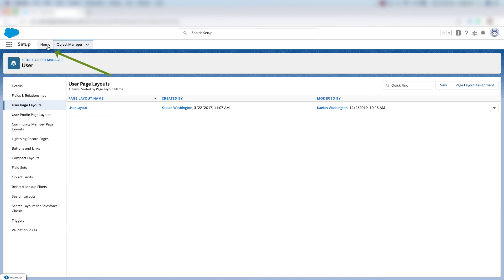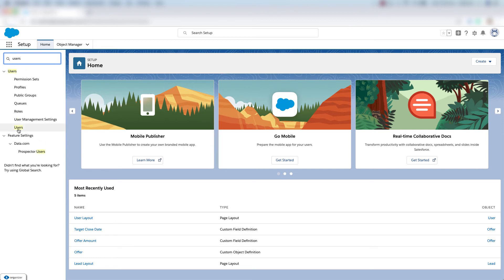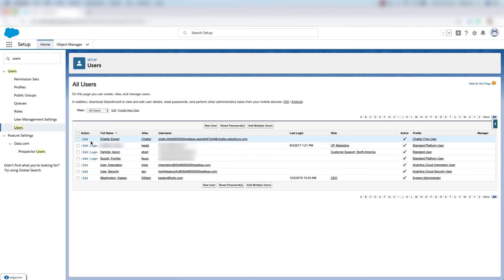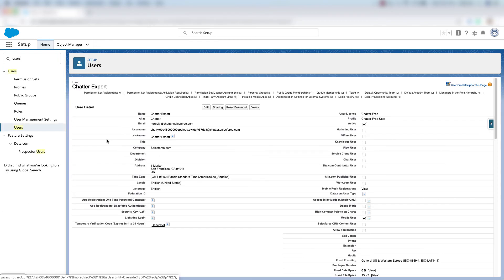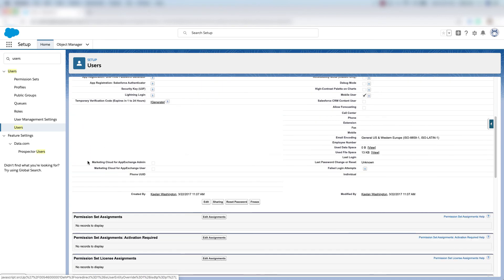Then we'll come back up here and click home and in the quick find box we'll type in users and then we'll click users. Then we'll choose any user here and we'll scroll down until we see Marketing Cloud for AppExchange Admin and the checkbox next to that and Marketing Cloud for AppExchange User and the checkbox next to that.